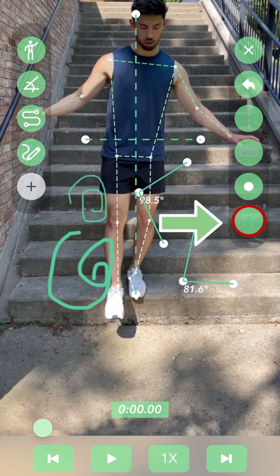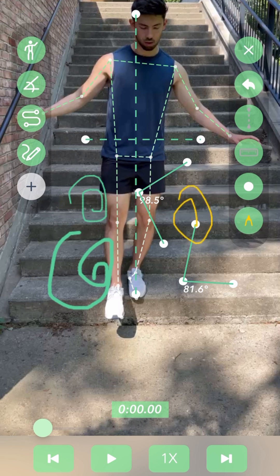Lastly, at the bottom of the drawing menu is an option to change the colors. Pressing the button multiple times will toggle through different drawing colors, and note that these colors also change the angles and reference line colors as well.